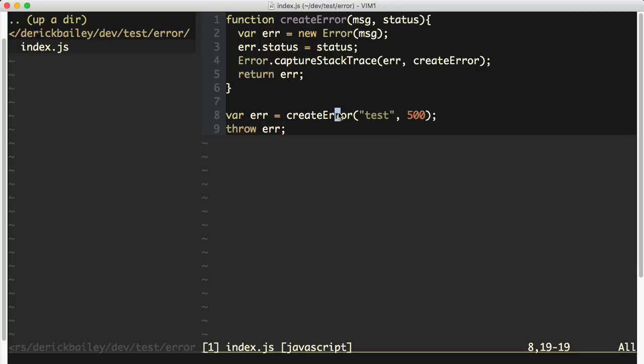So the next time you need to create a custom error or create a factory, a wrapper method to give you a custom error message or an error message that has a lot of details already stuck inside of it...